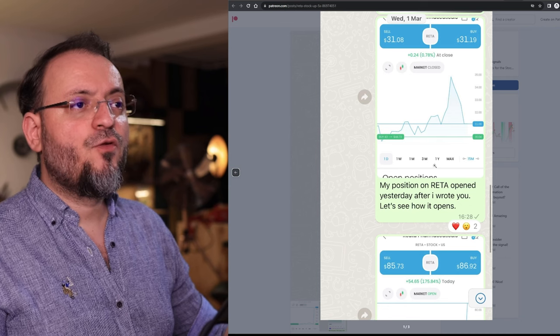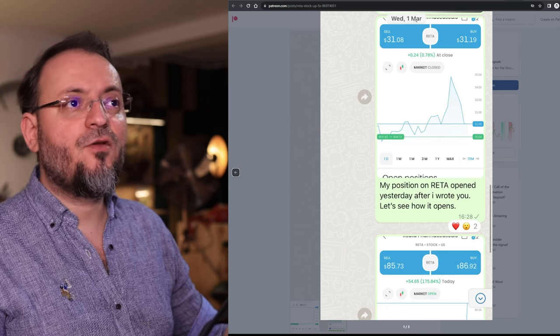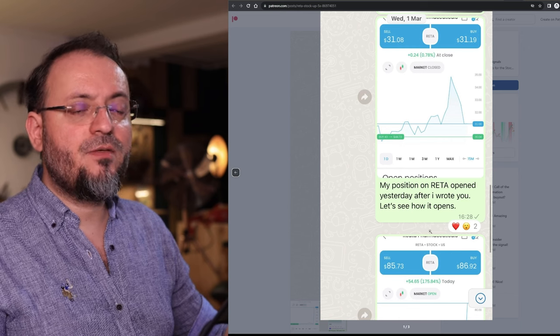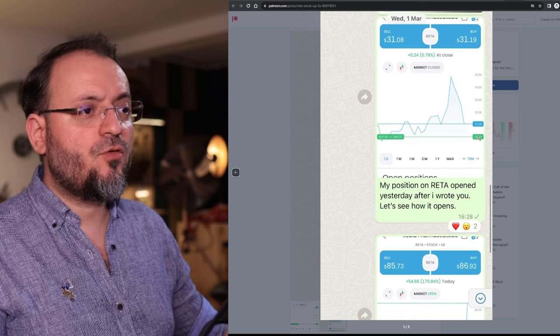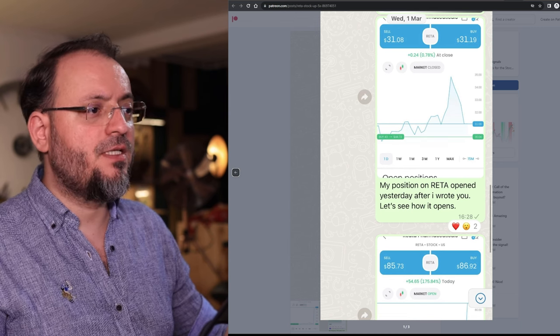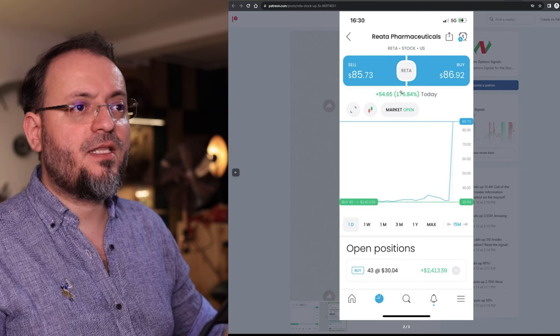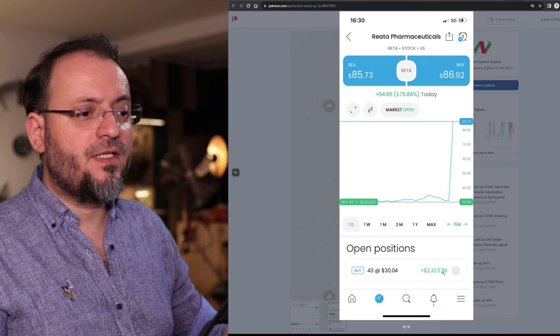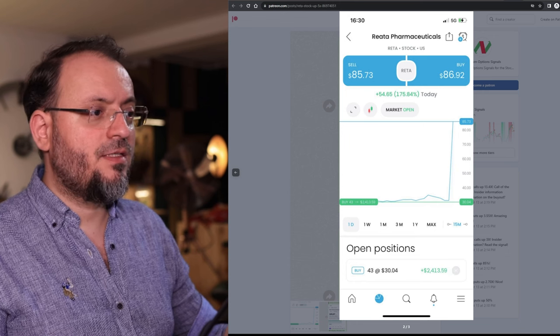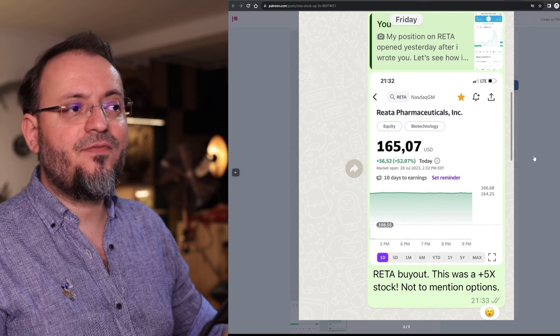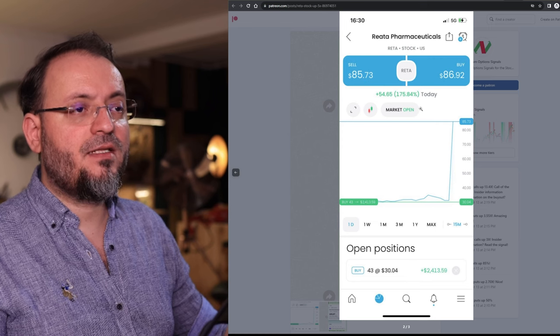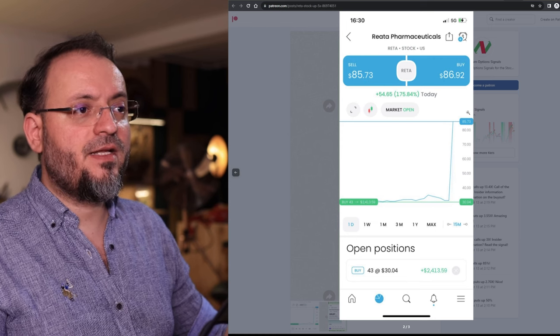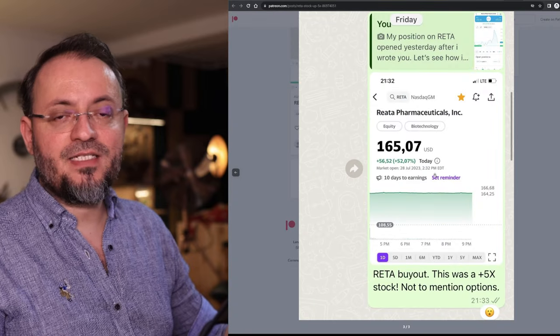And the last one is RETA which was a buyout. This was my signal on March 1st that I opened the position before a phase 3 clinical trial result. I bought not only the calls but also the stock at $30. After the results it went up 175%, this was my profit here $2,400 and then it went up to $165. Back then the stock was $30 and after the phase 3 clinical trial $85.